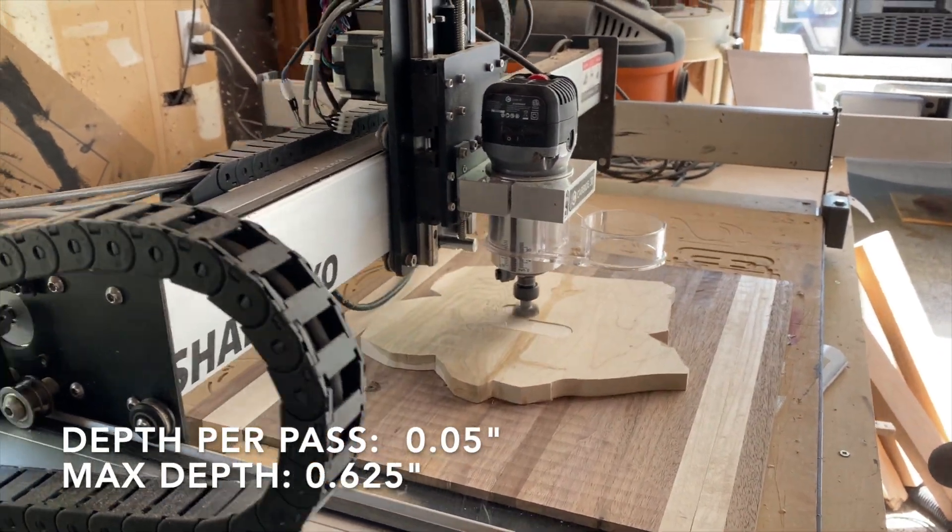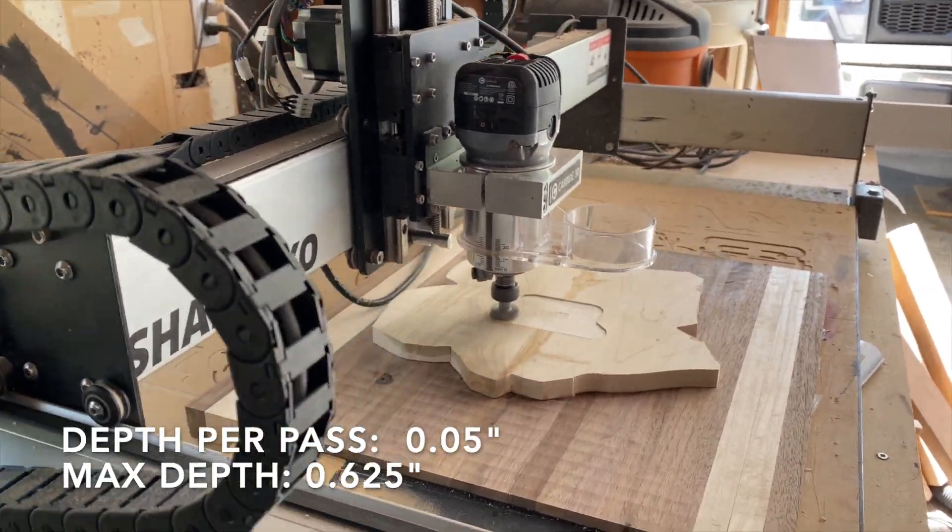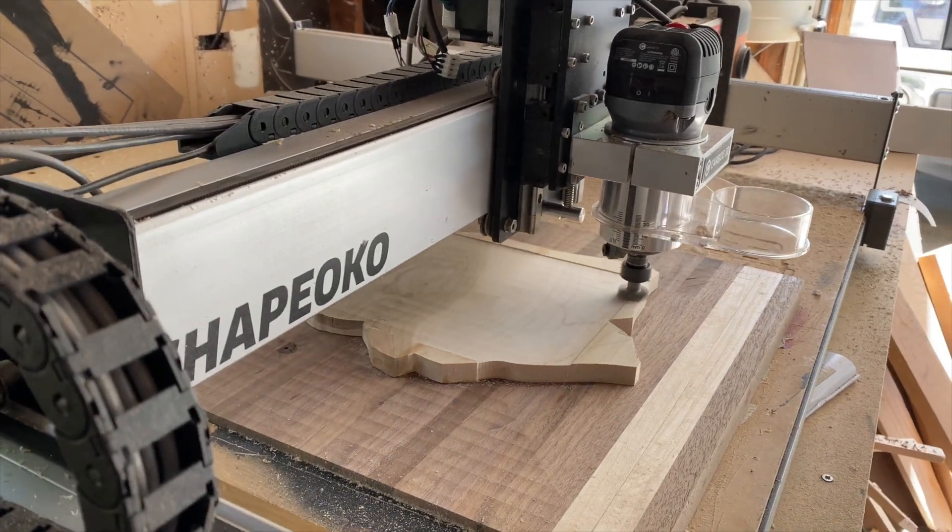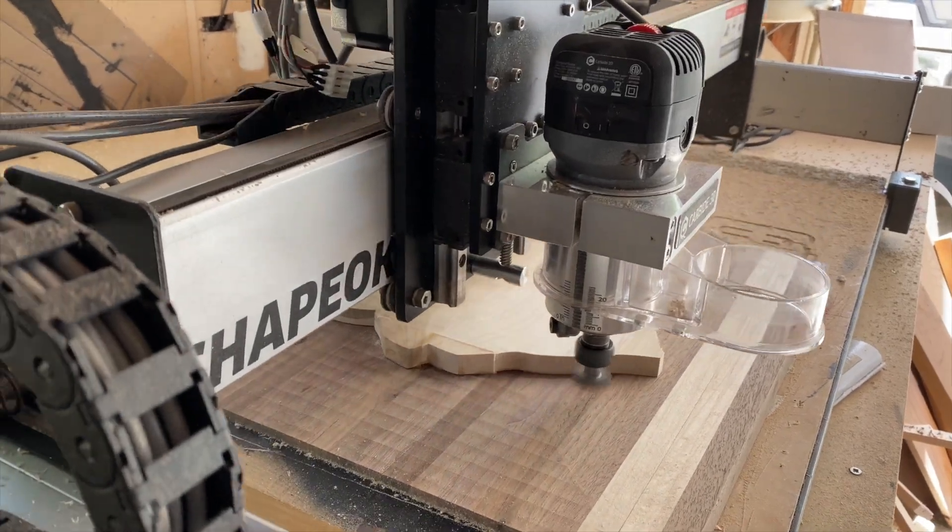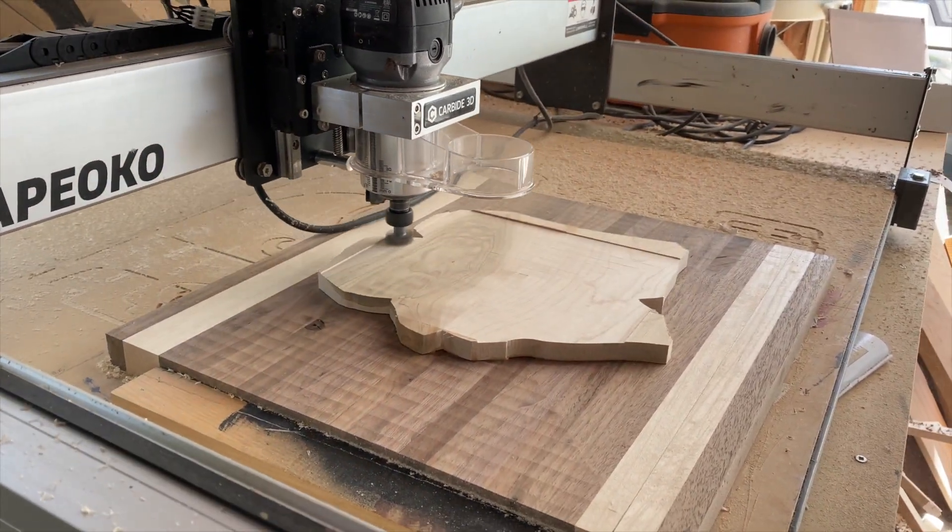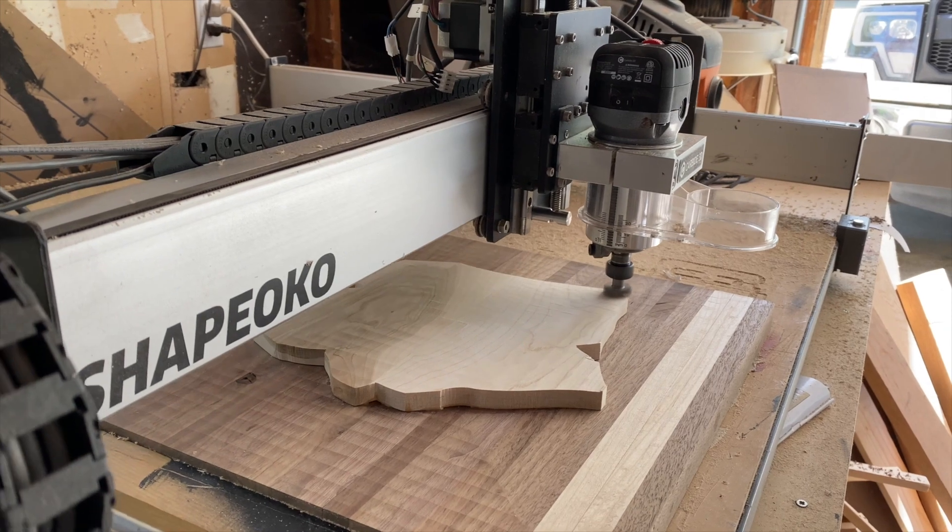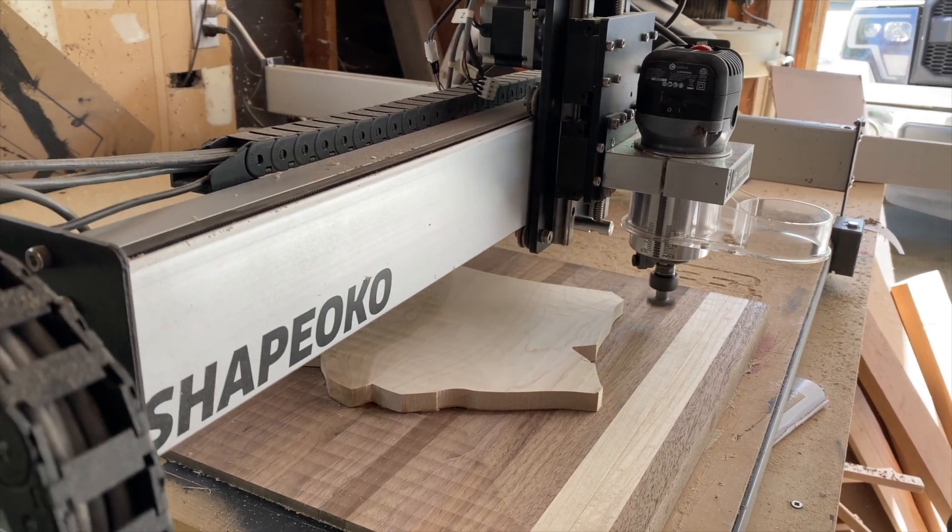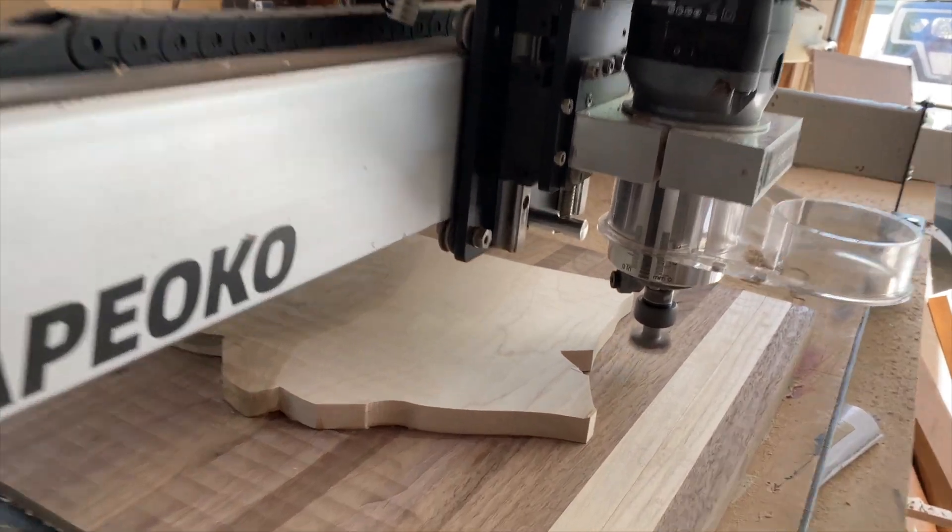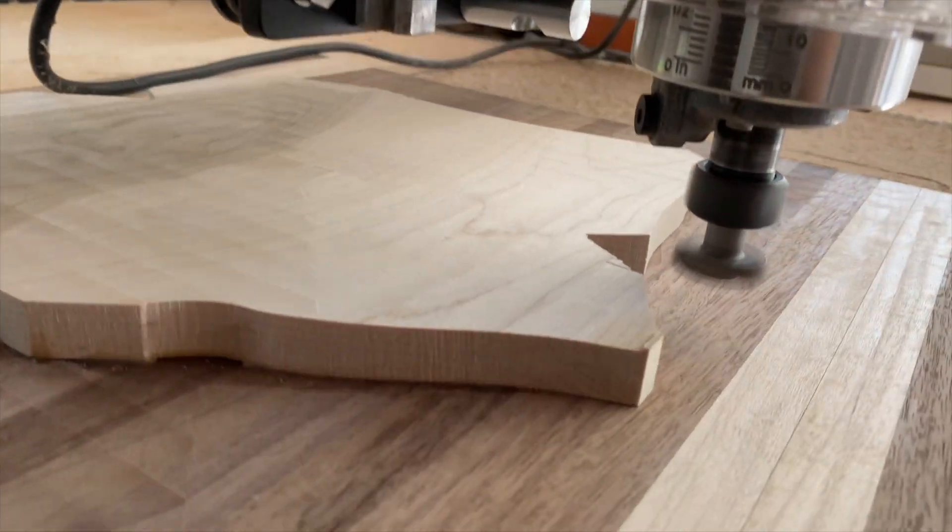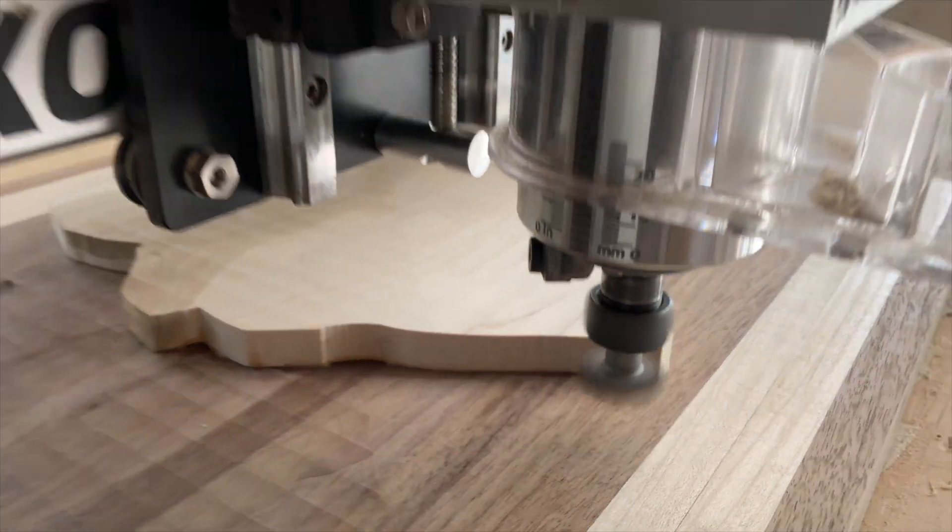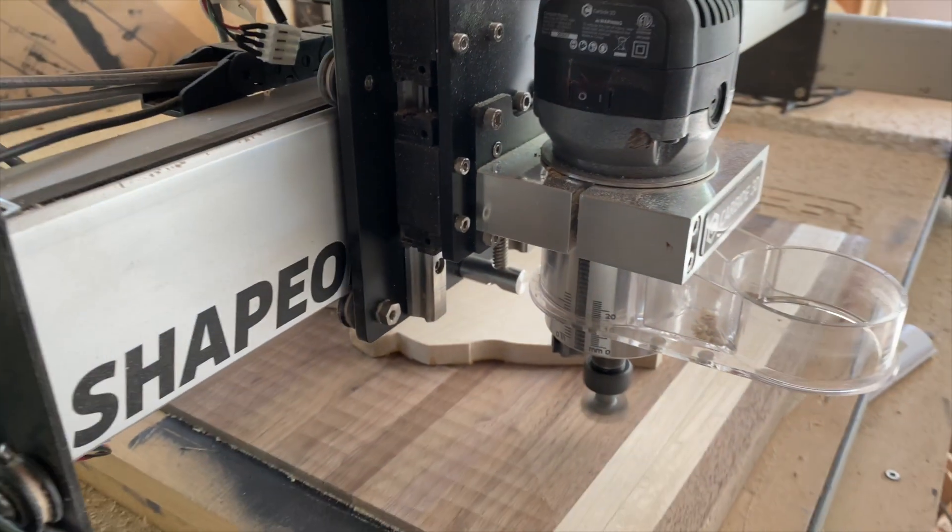As you can see here, there's more material to get through. Once a pass is completed, the CNC will repeat this cutting path until it reaches the max depth. This video shot is showing the completion of the first pass and the start of the second pass. So as you can see, this method works and I gave a sigh of relief at this point.